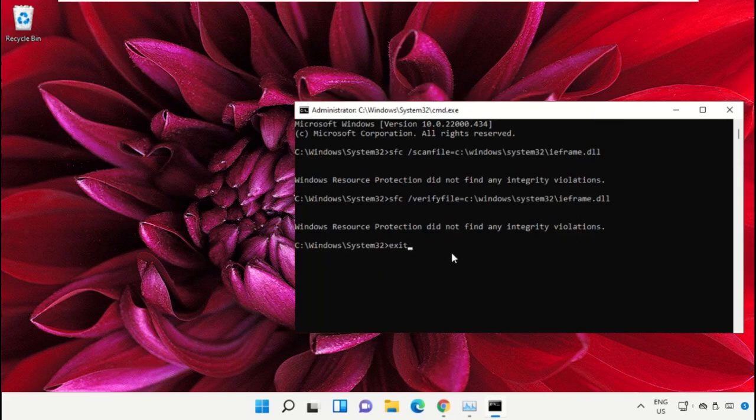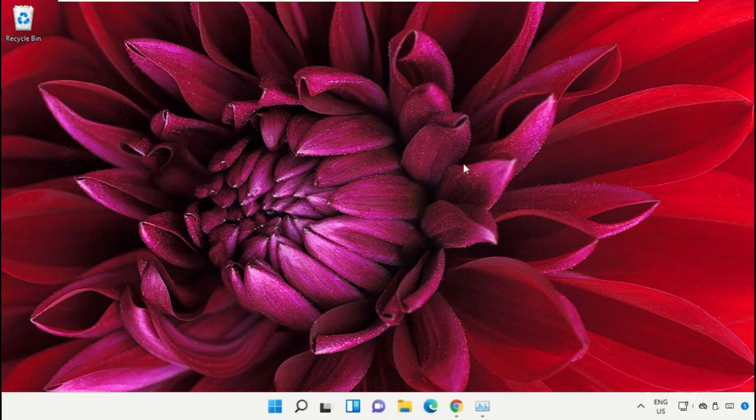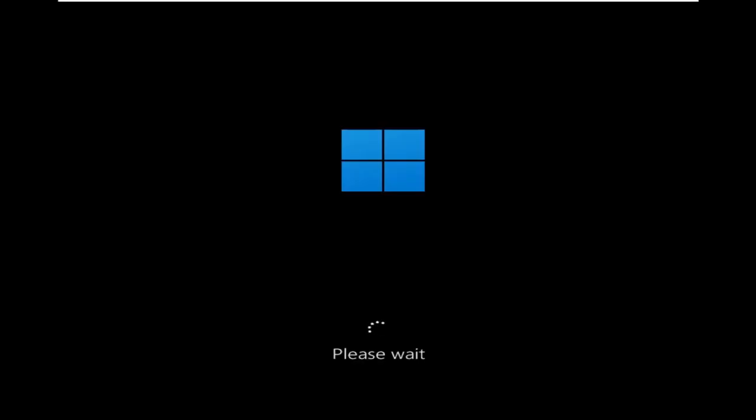To open the automatic repair screen, you need to power off your computer three times, exactly when the Windows boot logo appears at the time the computer starts.